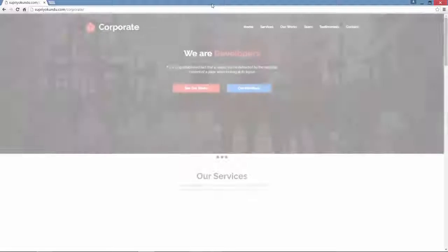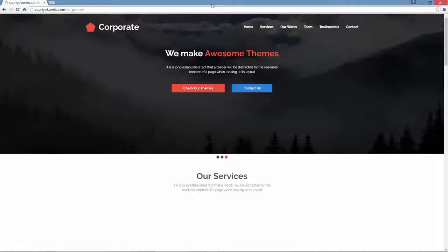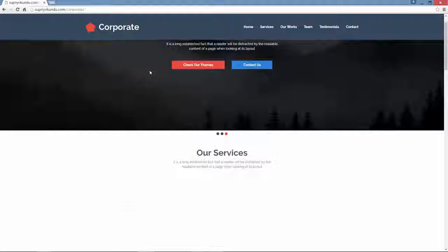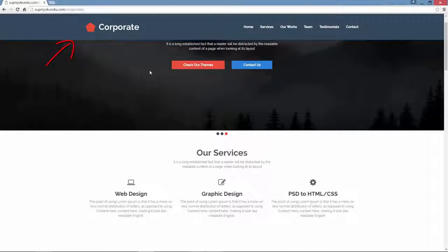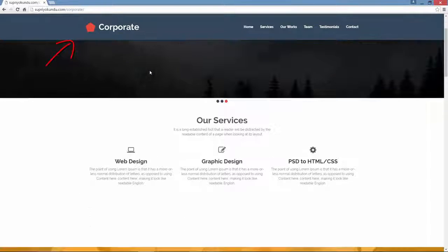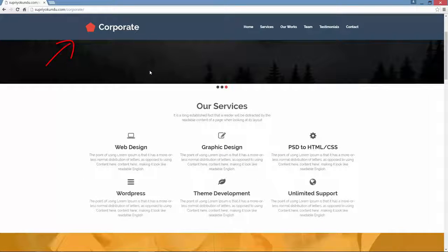First, while loading the page it shows a page loader instead of showing a broken page. It has a fixed header which automatically adds background when you start scrolling.